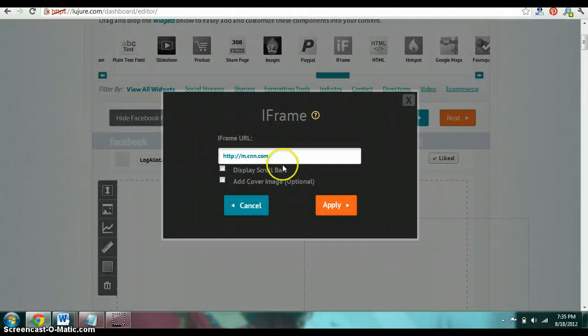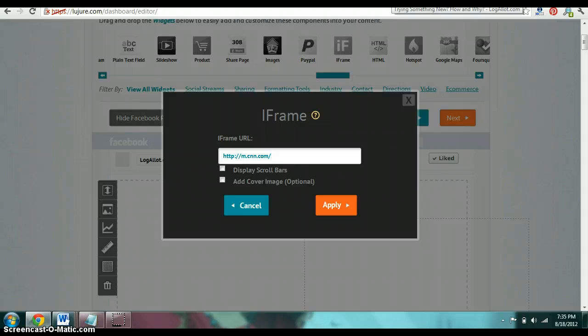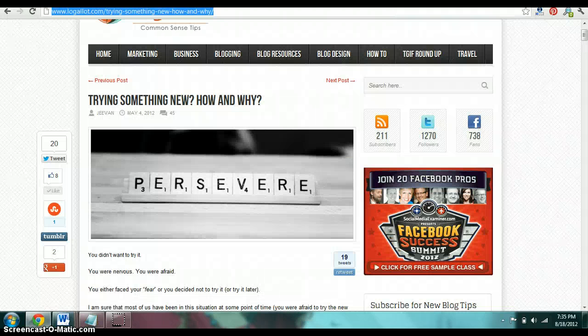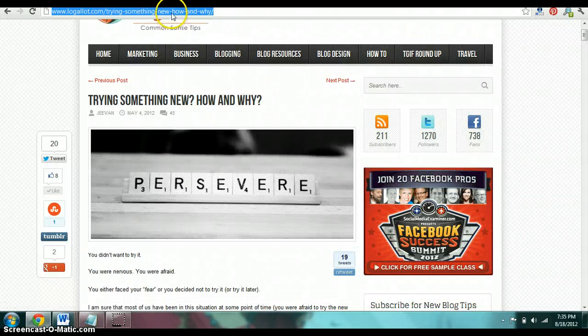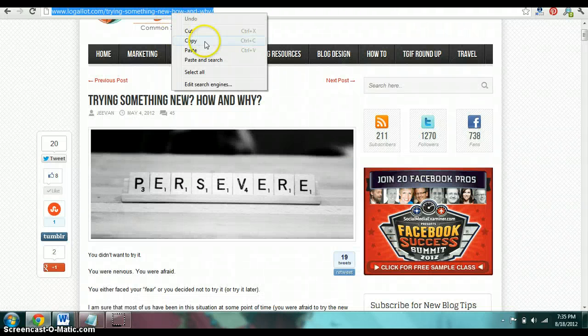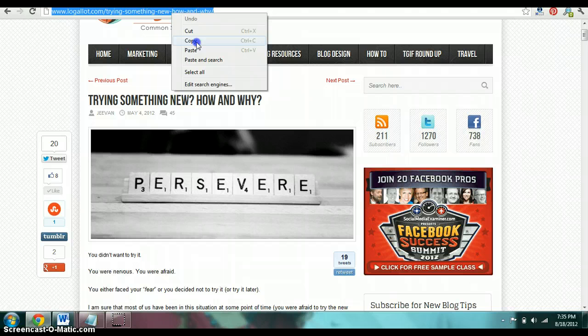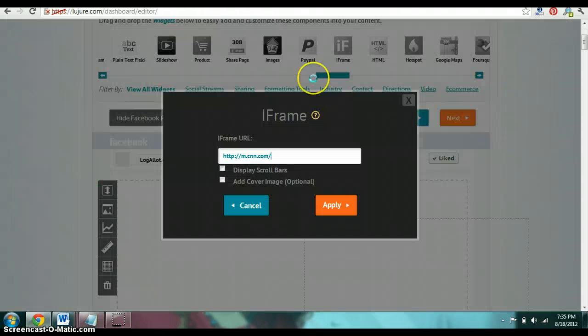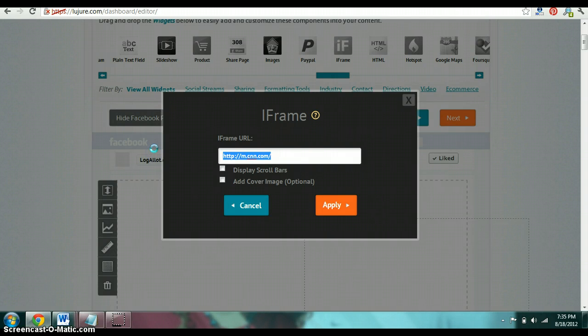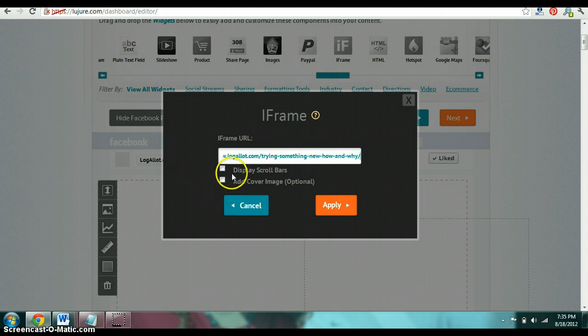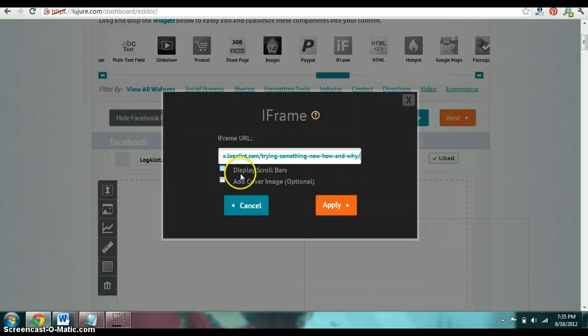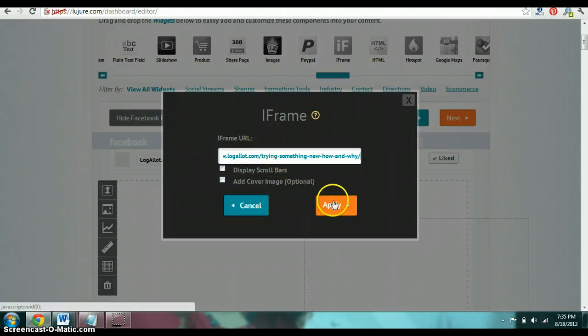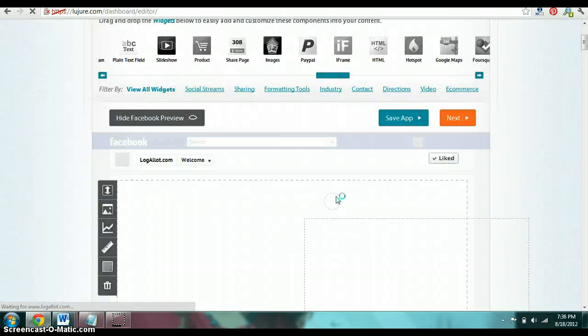So this is where I'm going to be able to go and grab the link from my website. So here it is right here. I'm going to grab Jeevan's post and I'm going to use this as my welcome page and then you come back. Copy paste it. I don't click anything here. So the display scroll bars, add cover image, I leave those blank and just click apply.